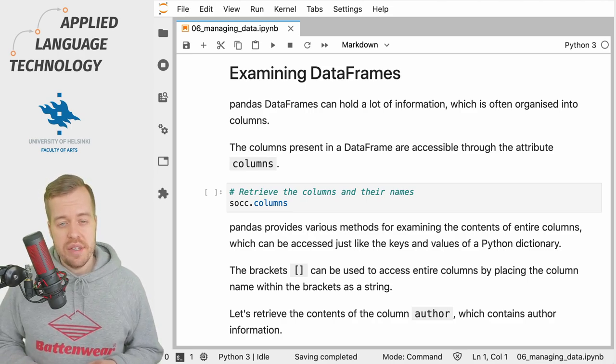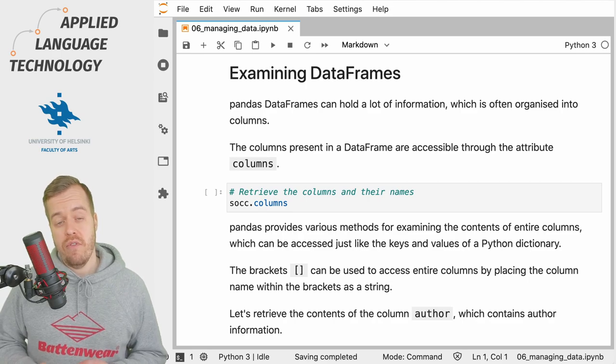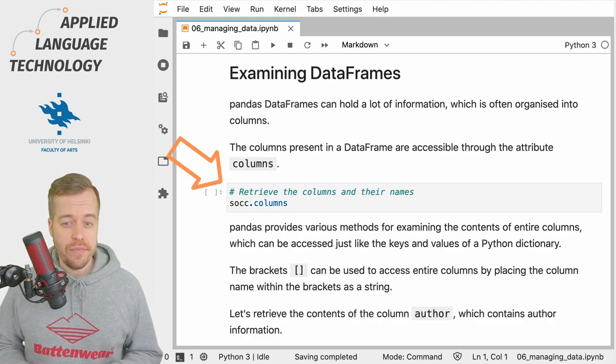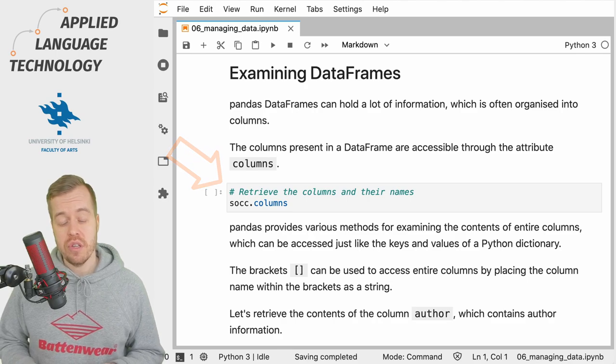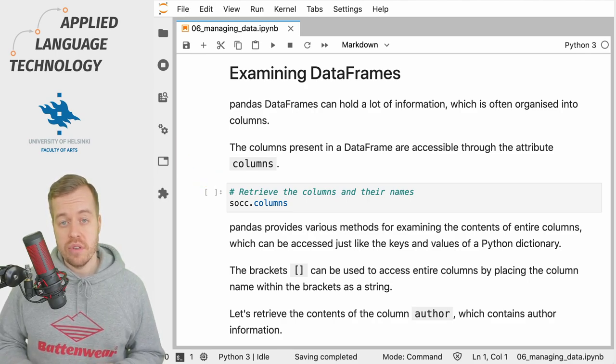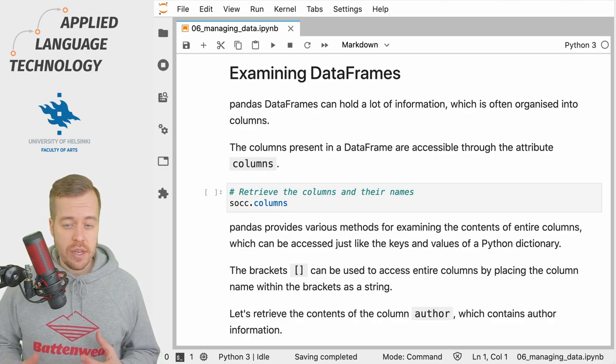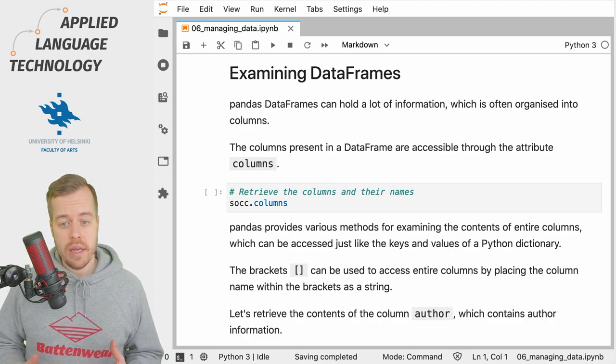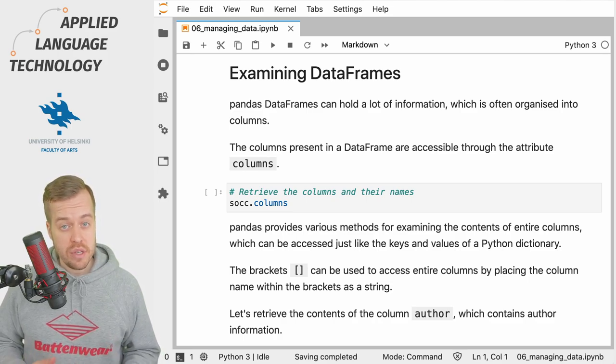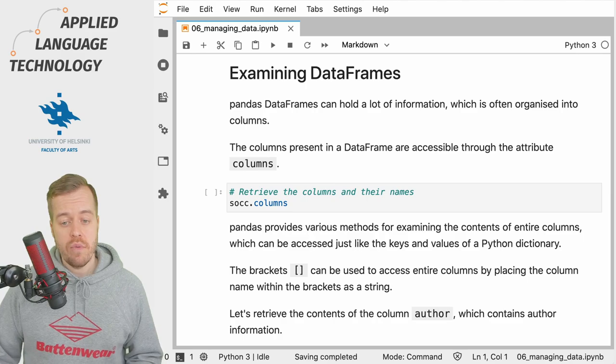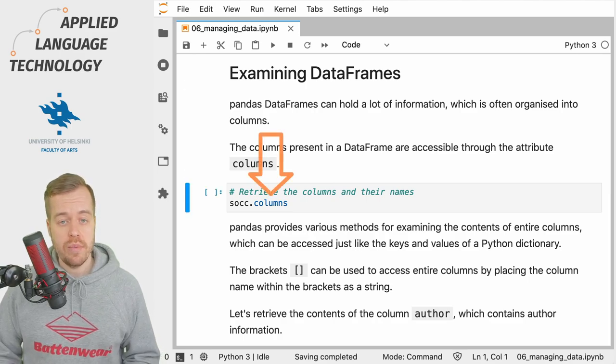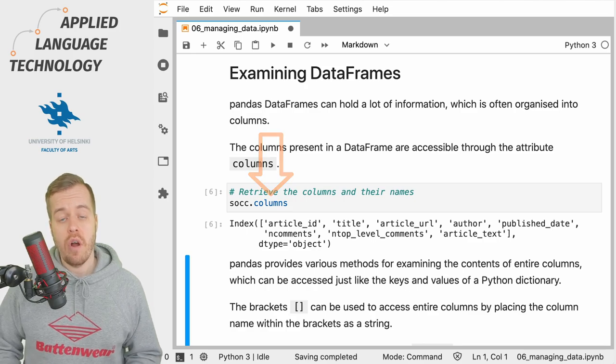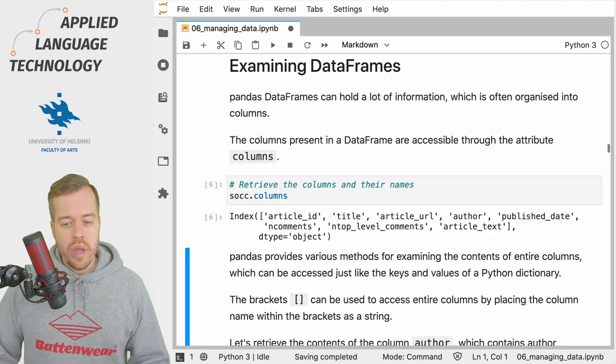We assigned the data that we loaded into a data frame under the variable socc. We're going to examine all the columns in the data frame. If you think about the structure of tabular data, the columns typically give you the types of information present in a table. In pandas, if we use the columns attribute, we will get a list of columns in a data frame.